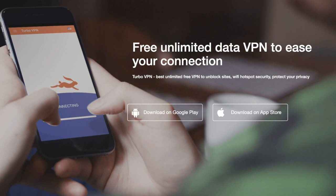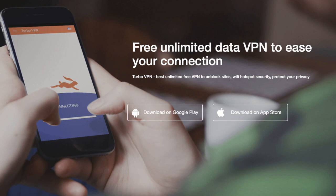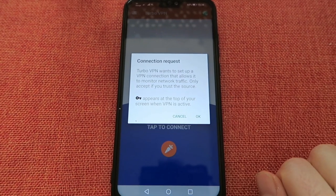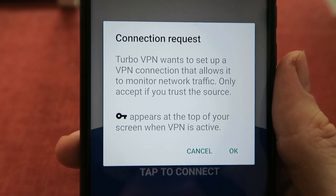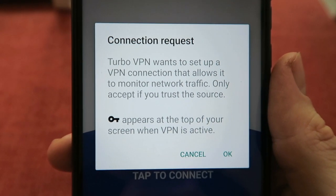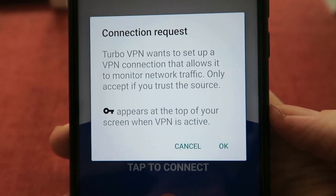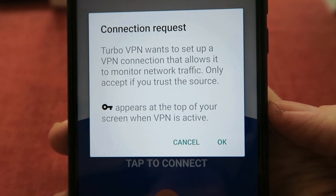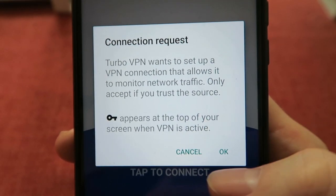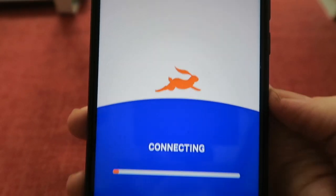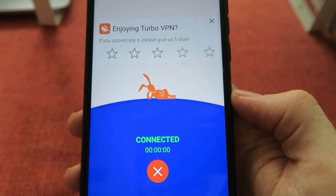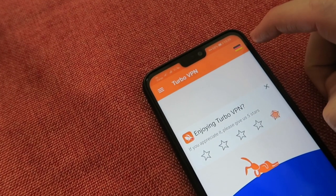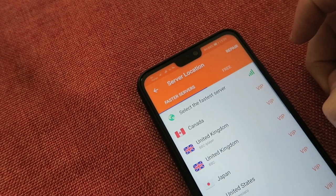Turbo VPN works well as a simple service for basic site unblocking, browsing and video streaming needs. So let's tap to connect. You will see a screen that says Turbo VPN wants to set up a VPN connection that allows it to monitor network traffic — only accept this if you trust the source. A key icon appears at the top of your screen when the VPN is active. You click OK.